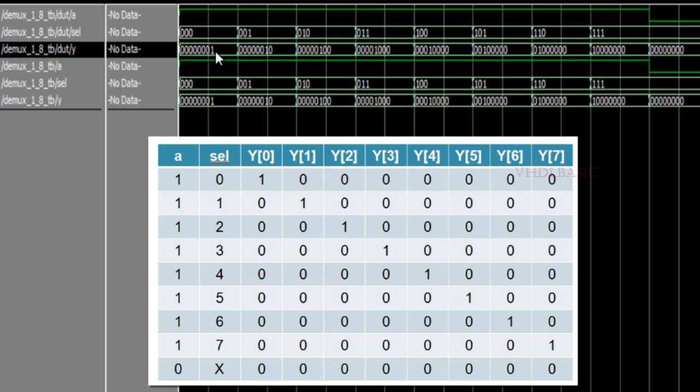If select is 1, A will be assigned to Y[1]. If select is 2, A will be assigned to Y[2]. Like that, if select is 7, A will be assigned to Y[7].